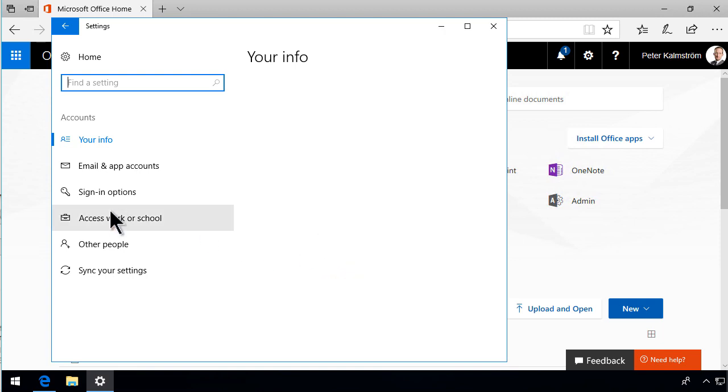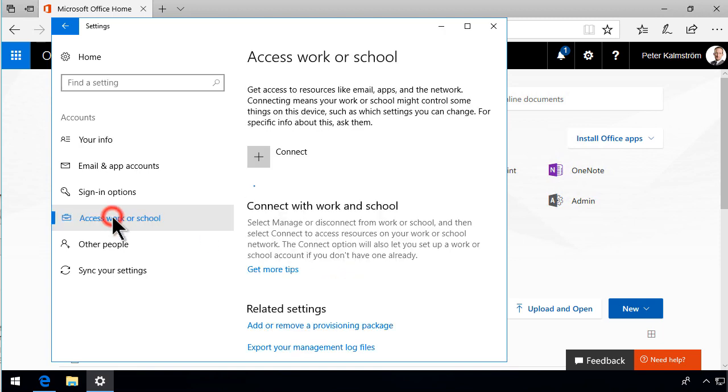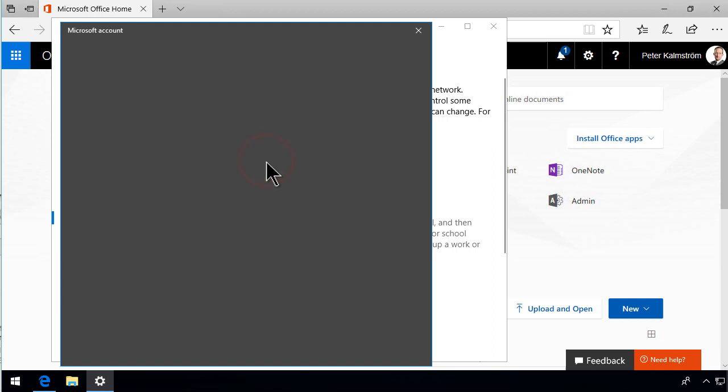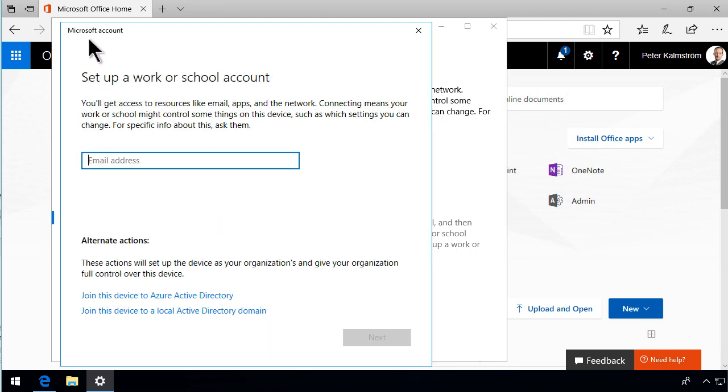And there you can go to the access work or school. And then you can connect with work or school. And here we are set up a work or school account here. It actually says Microsoft account. But what you want is a work or school account and Office 365 accounts.